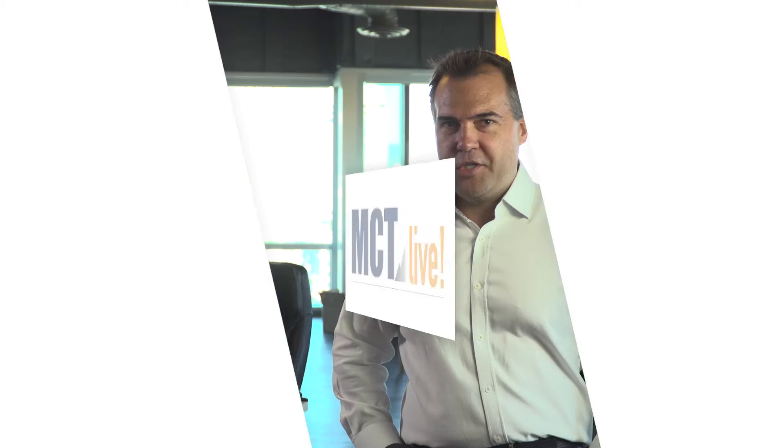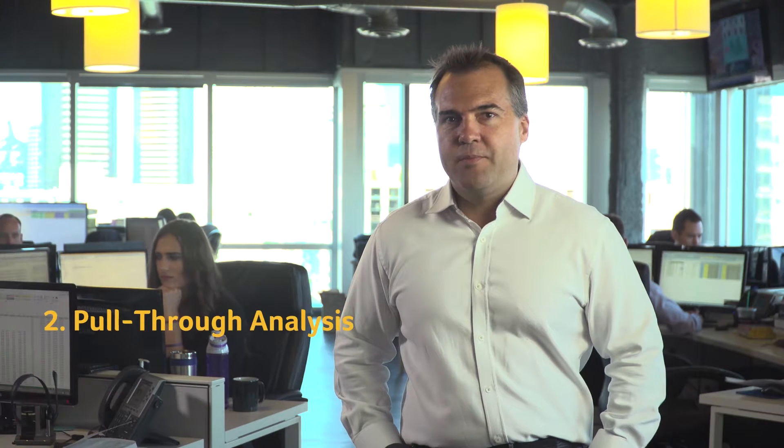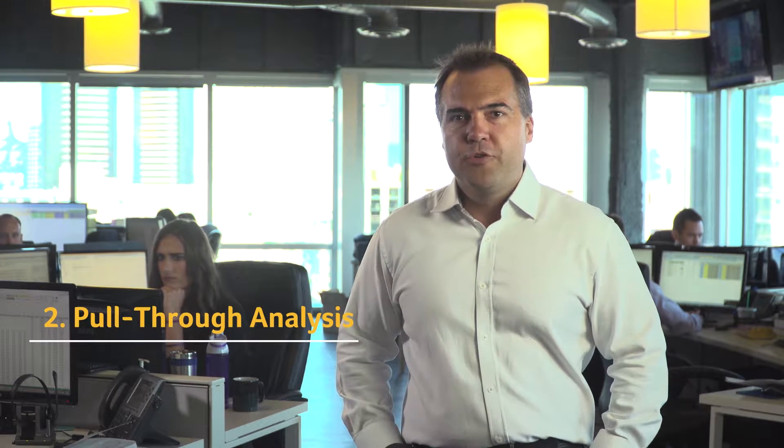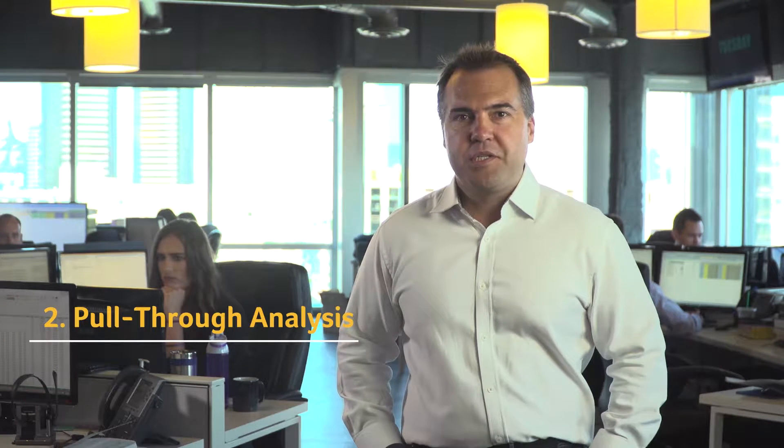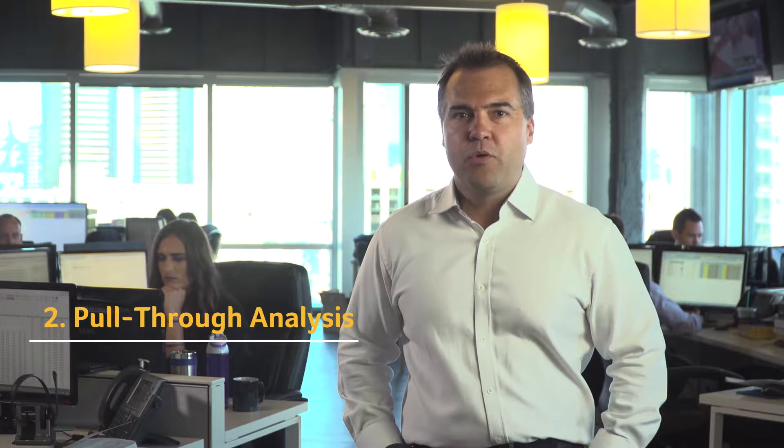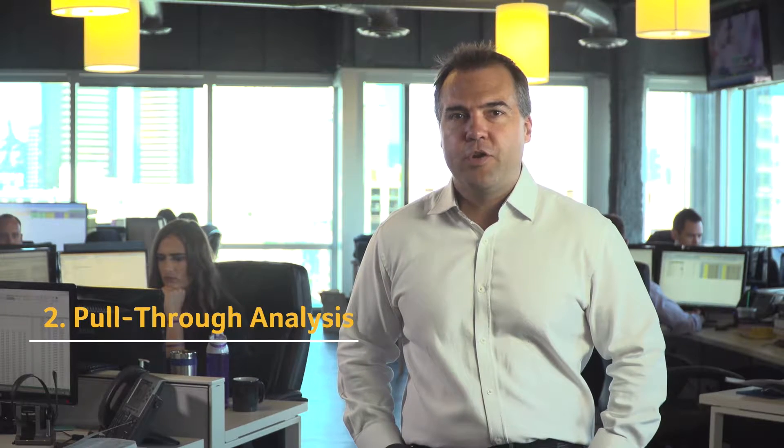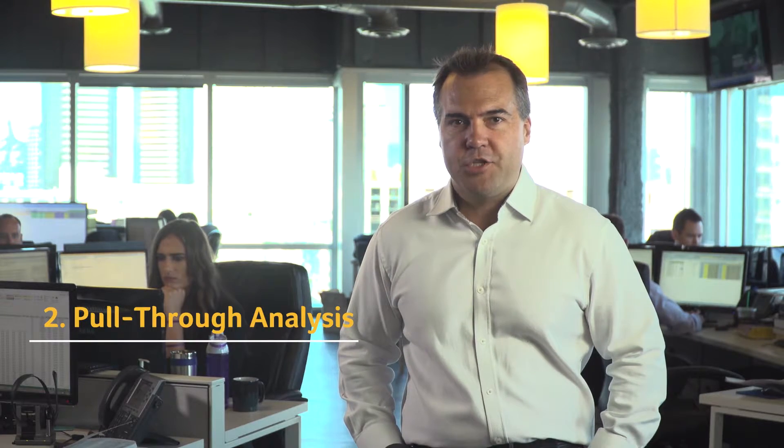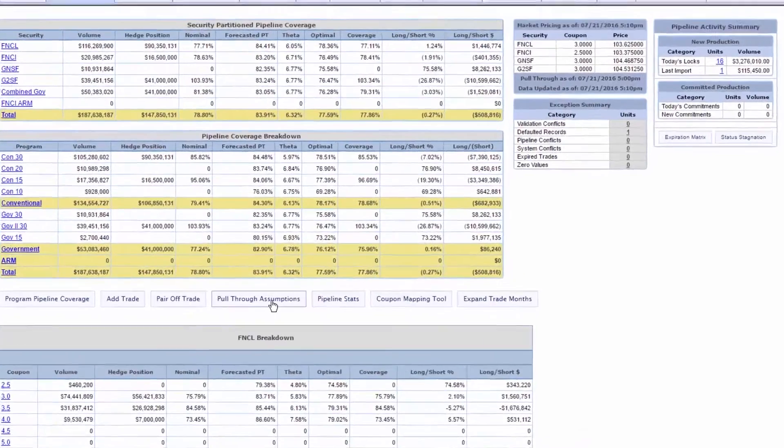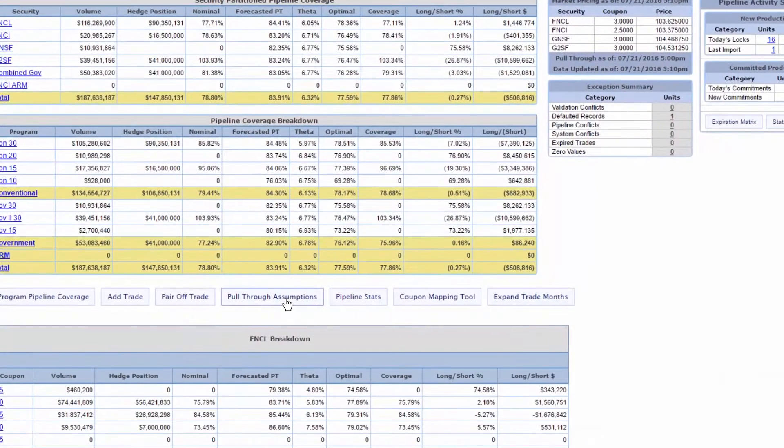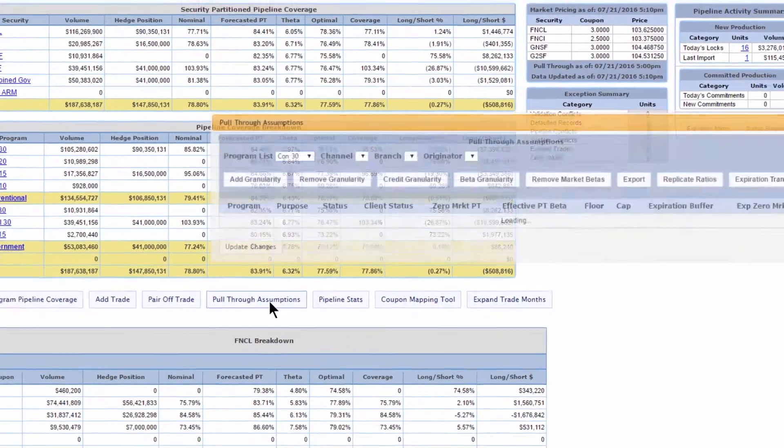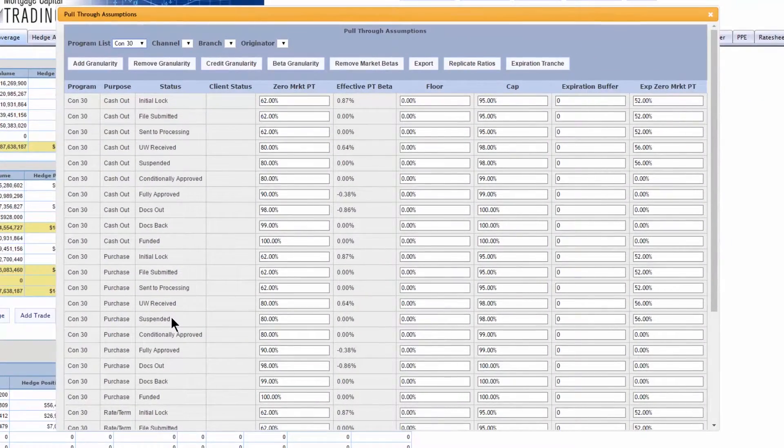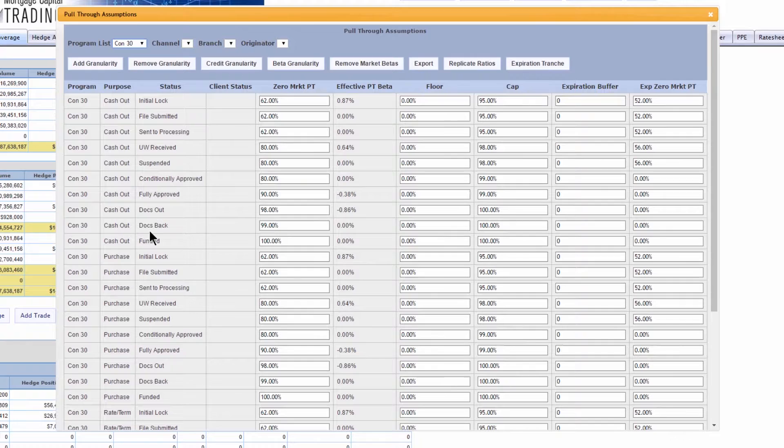Now that your data is integrated, it's time to establish pull-through. Pull-through forecasting is the single most important factor in generating accurate hedge recommendations. MCT Live leverages customized assumptions to conduct accurate granular pipeline pull-through analysis.